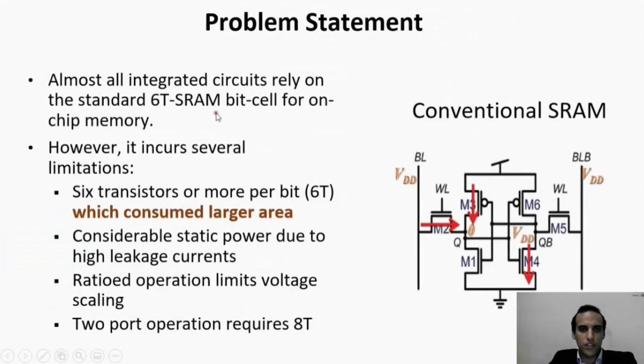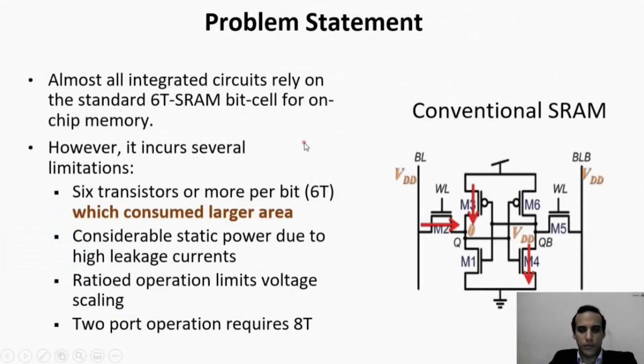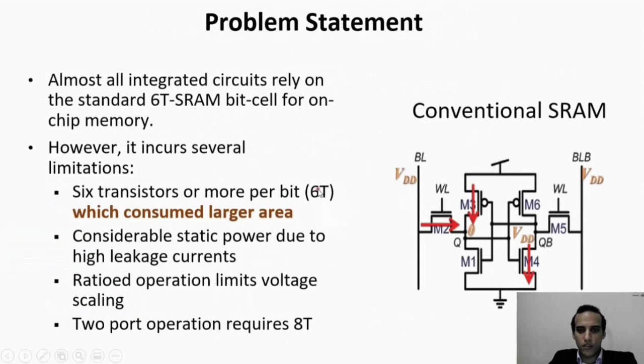Design engineers have traditionally relied on the standard 6-transistor SRAM bit cell for embedded memories, but this cell has many drawbacks. It consumes a very large area because it requires six transistors to be implemented.